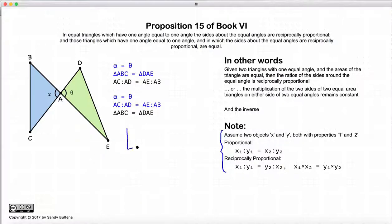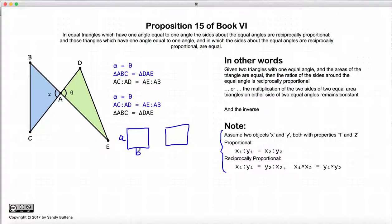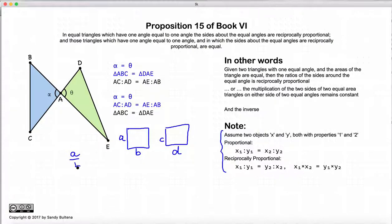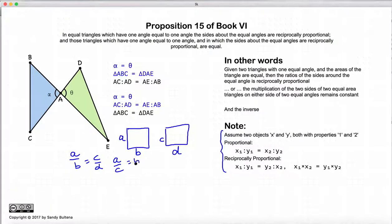If I have two figures and if the sides of these two figures are proportional, so if we have AB and CD, then if the sides of these two figures are proportional it means that A is to B as C is to D, or A is to C as B is to D. Either one of these two relationships implies proportional.